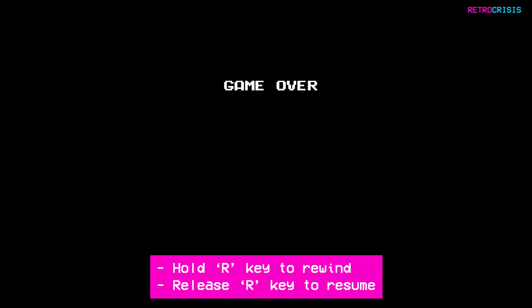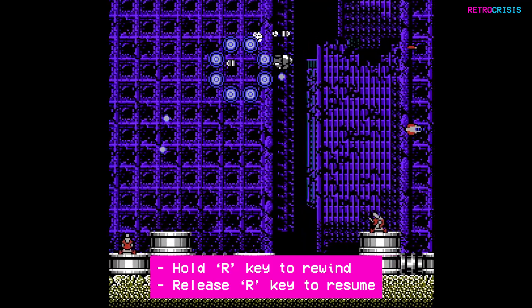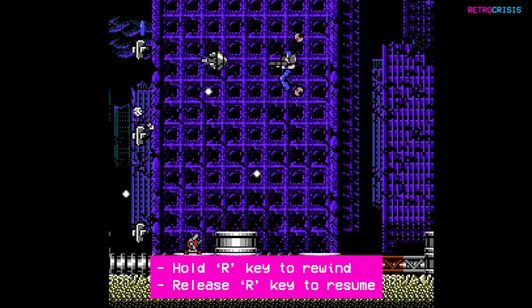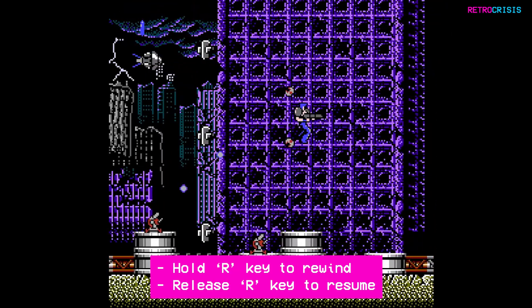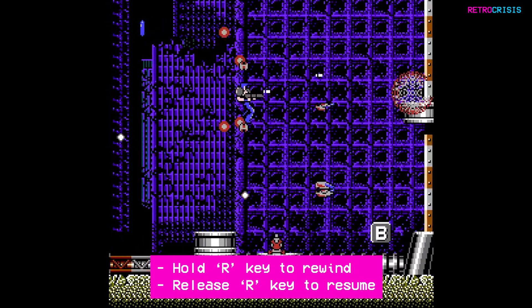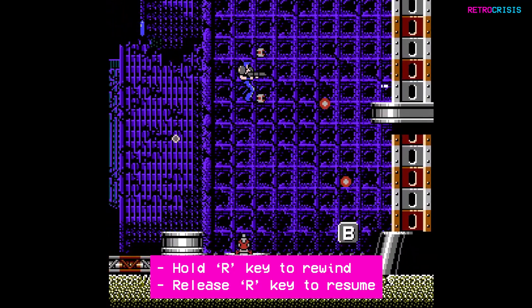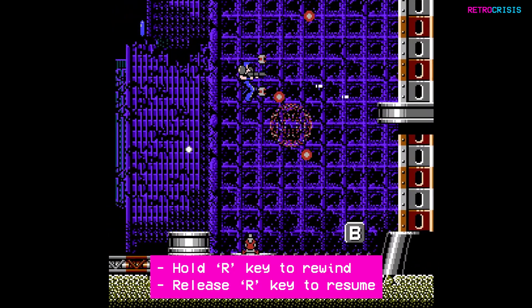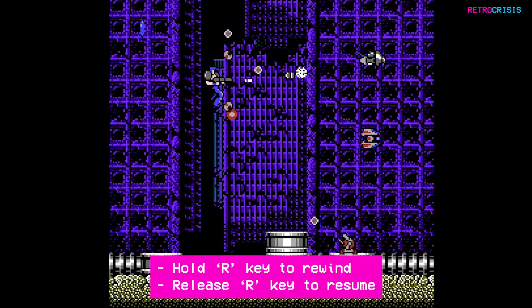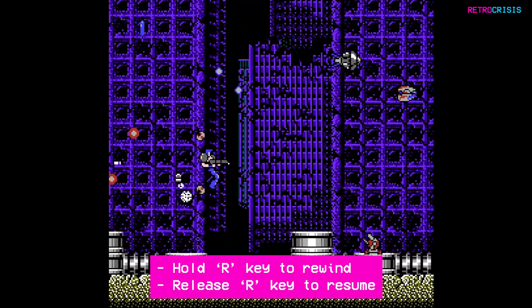I'll just dodge a few enemies, and now I'm going to get myself killed — there we go. It's just a matter of pressing the R button on the keyboard and keeping hold of it. You'll see the game is rewinding. Just let go of the R button once you're finished, then press it again to rewind further at any point.